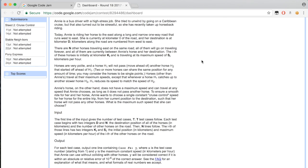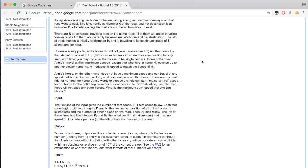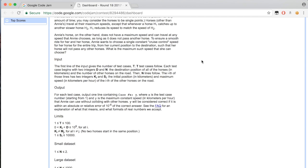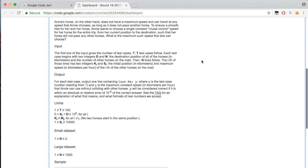I can pause the video for you to read the description, or you can just head to the website and read it yourself.